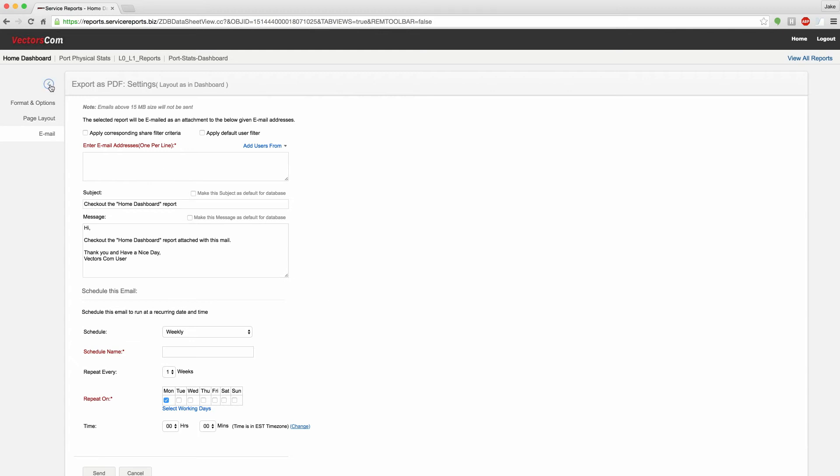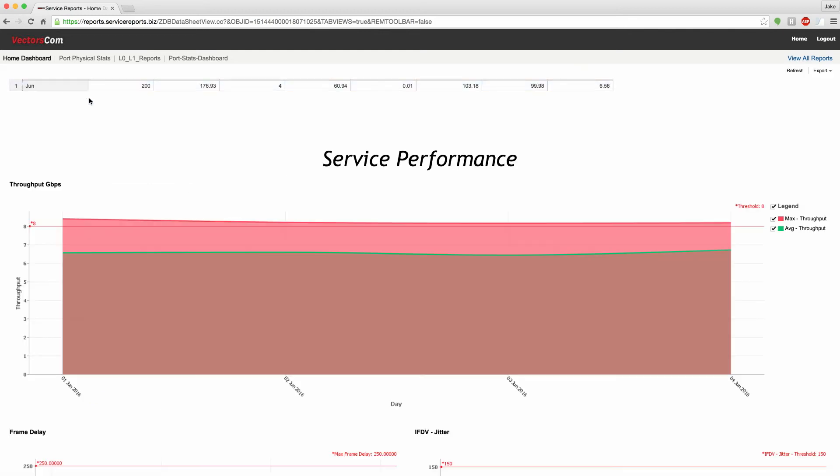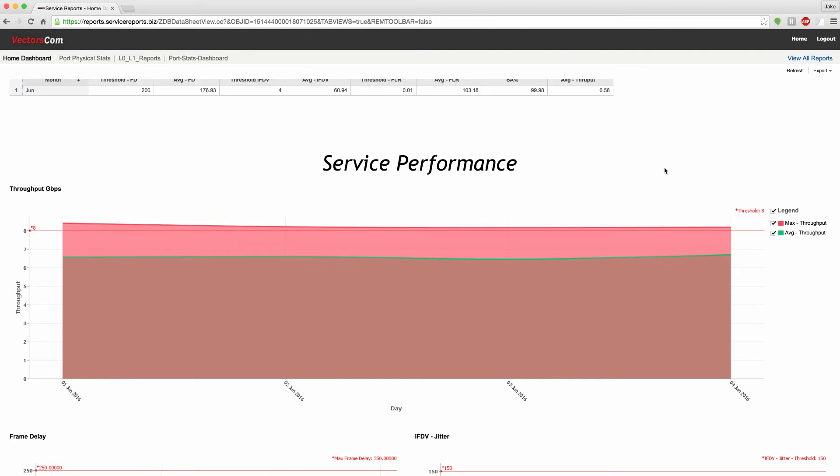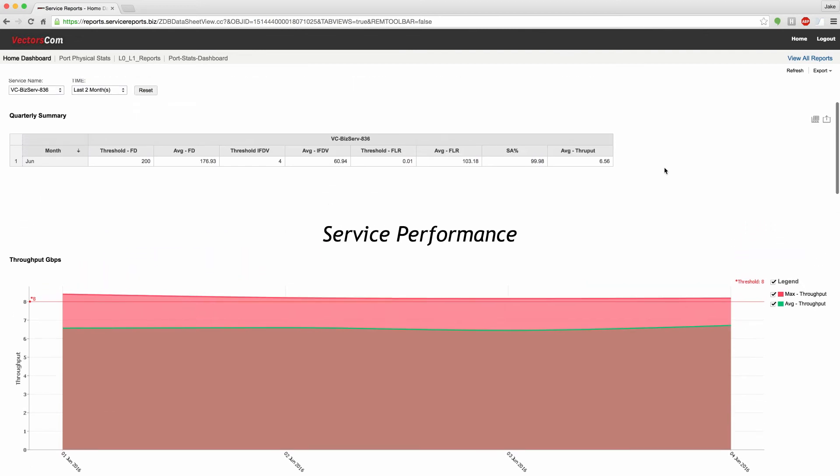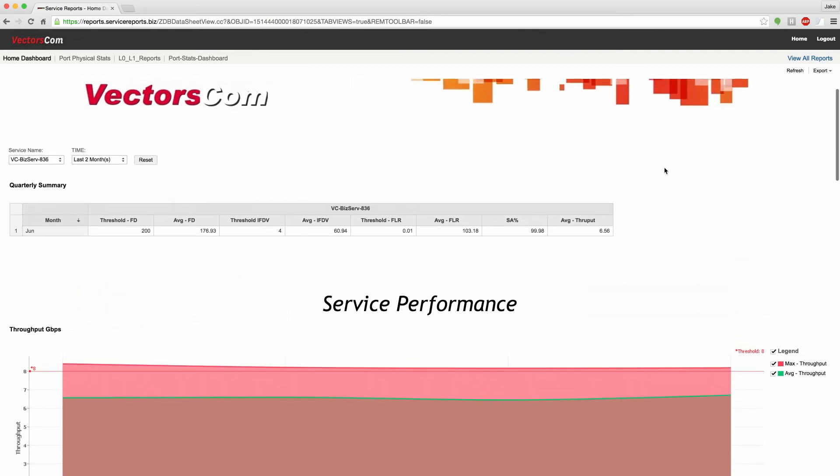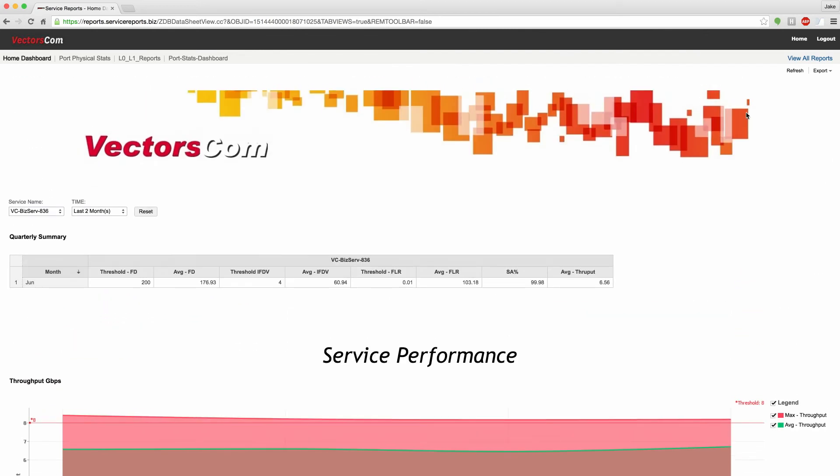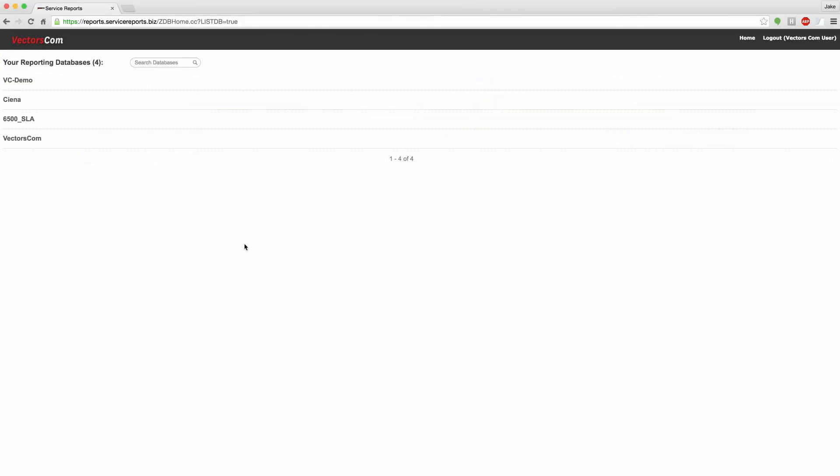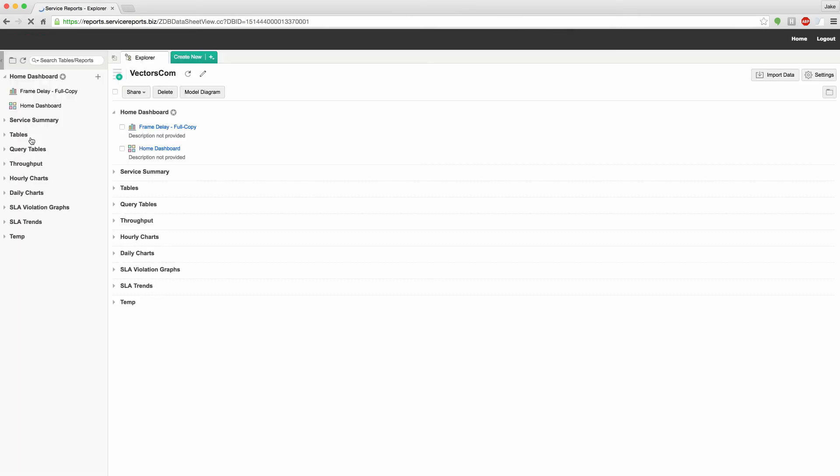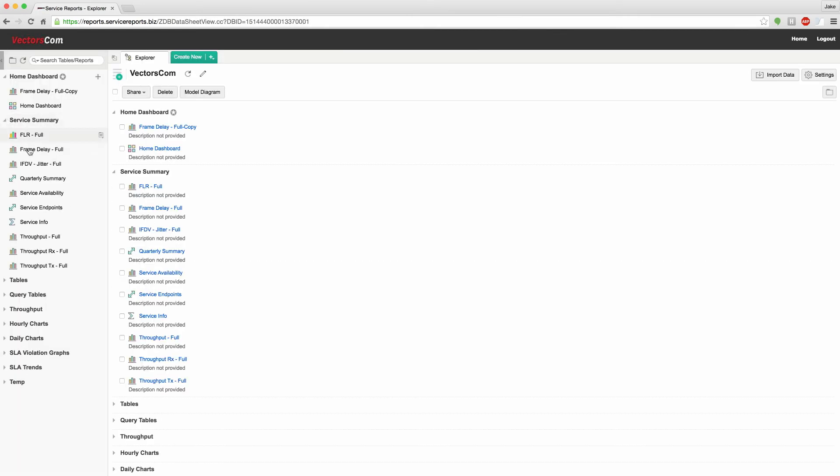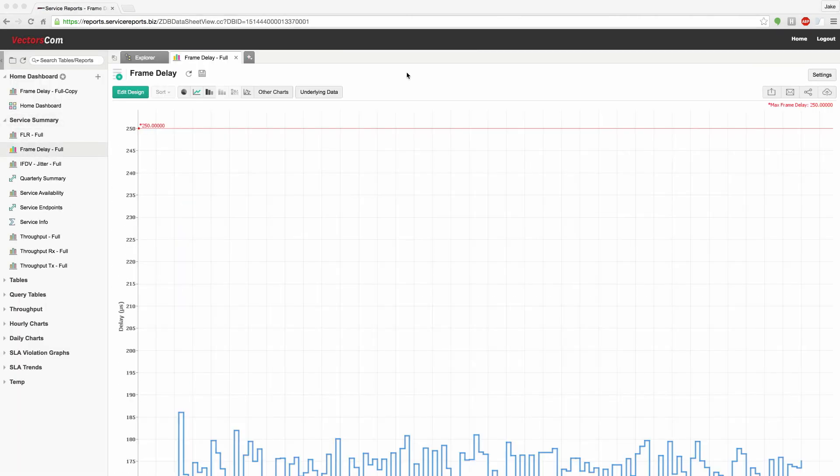This was the end user view of the portal. Now, let's take a look at the backend portal administrator view of things and see how easy it is to configure. This is one of the graphs we were looking at. This is the frame delay chart.